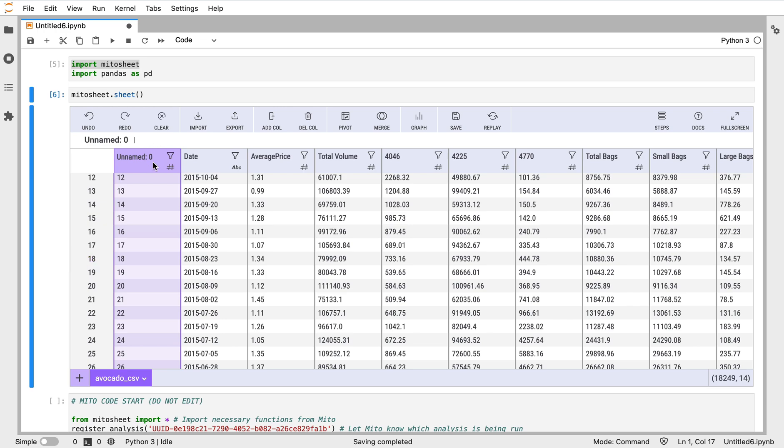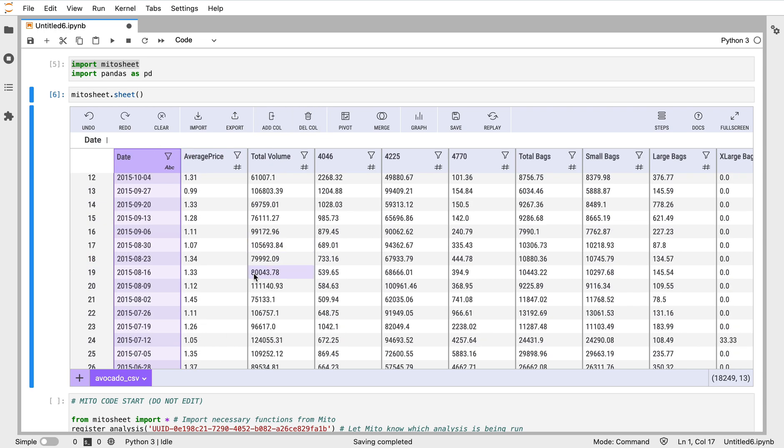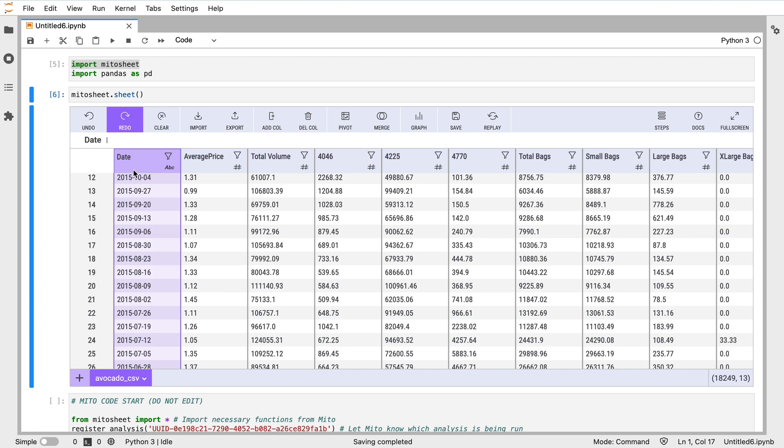We automatically have an index in Mito, so I can delete this column just by clicking delete. There we go. Now I see my data. We have these dates and information about these avocados that we're dealing with on these different dates.